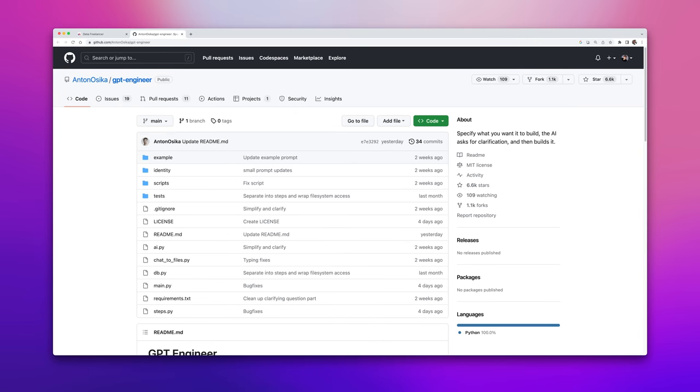But now we have this new thing all of a sudden, which is called GPT engineer. And if you're an engineer, then this is a must watch and you have to play around with this because this will change everything.